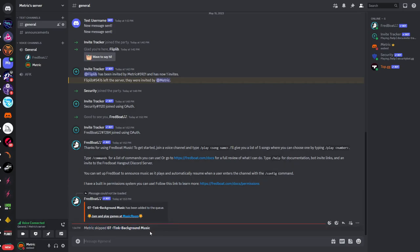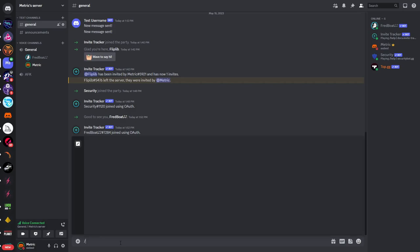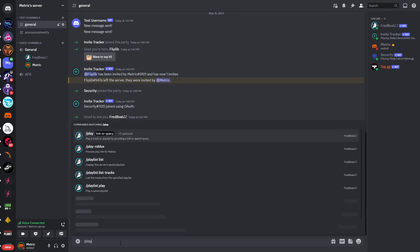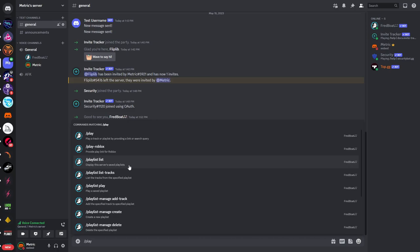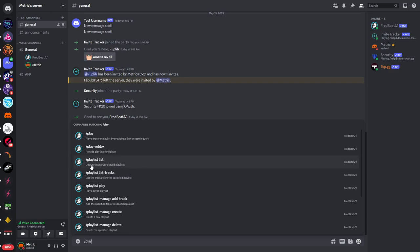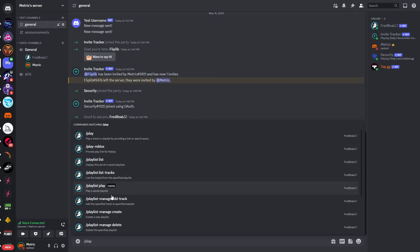Then there are also really cool commands, for example if you type in slash play you can see there is slash play roblox so you can provide a playlist link for Roblox. You can also display the server's saved playlist so you can create playlists for each server and then you can also list the tracks from the specified playlist. For example you could specify the server's saved playlist and then you can see all of these songs that are in these.